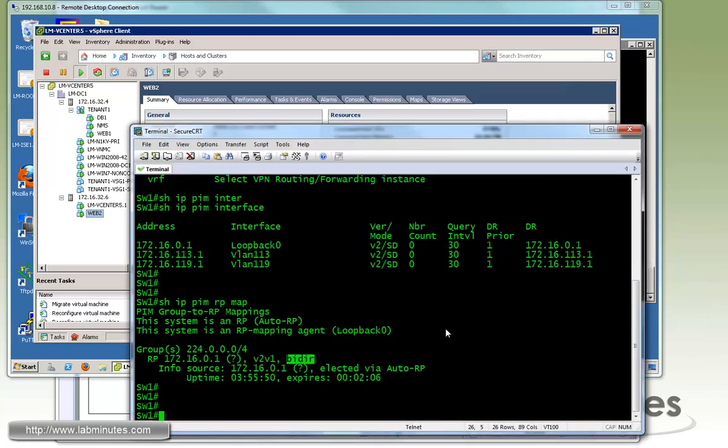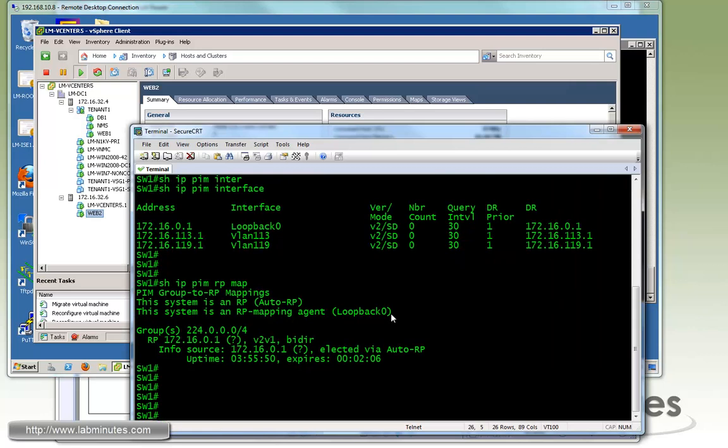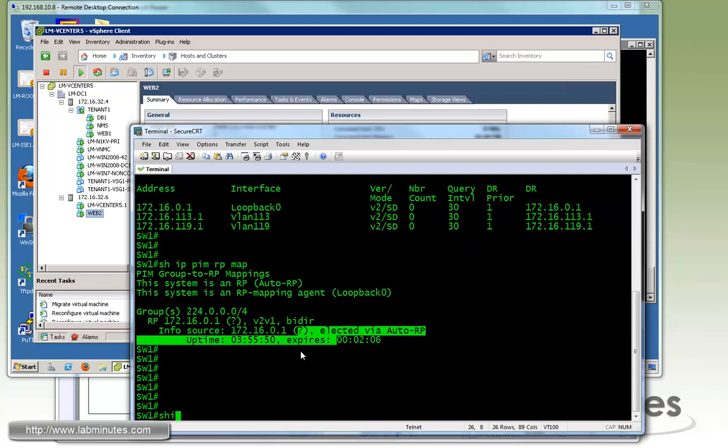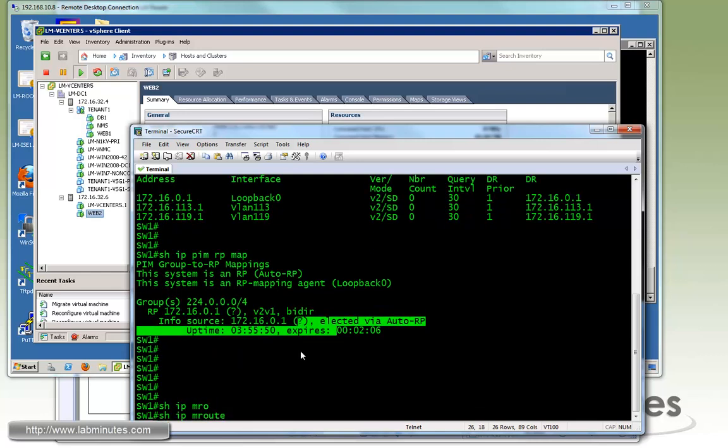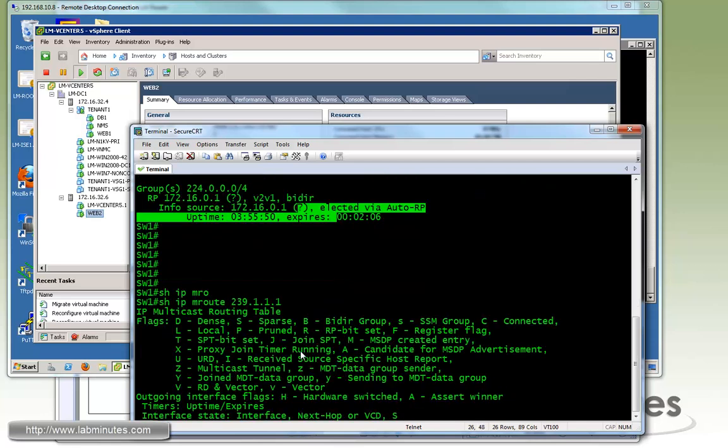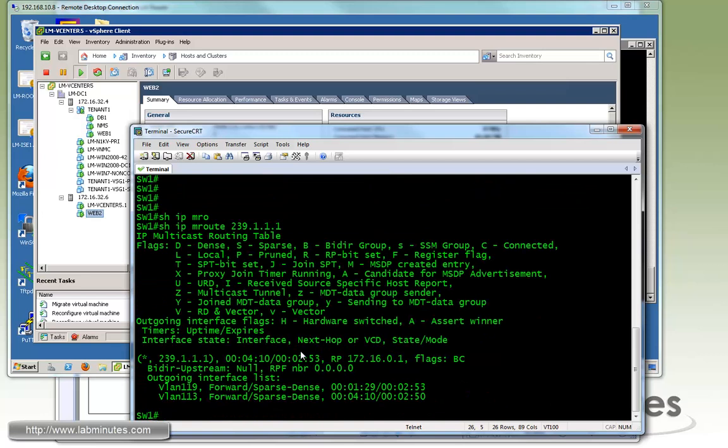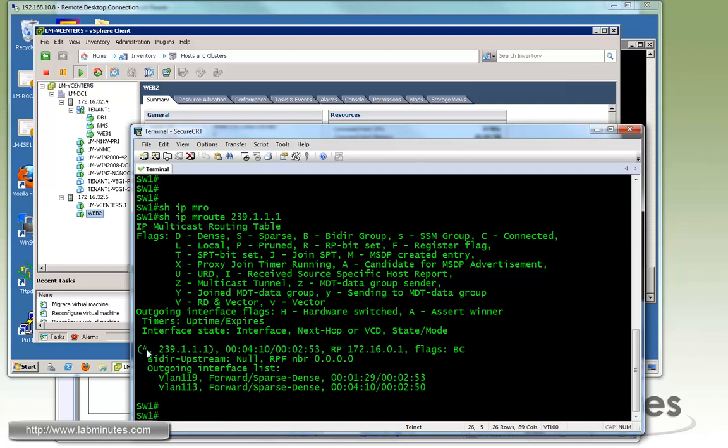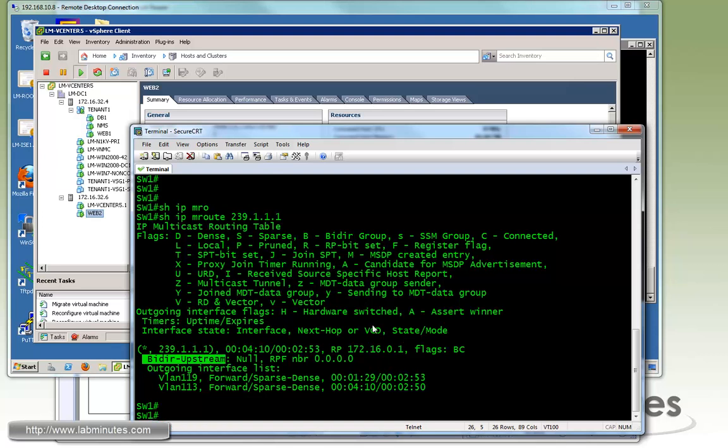Before I go back and start another ping test, let me bring up the switch. Now that Web 2 is on the other side of the network or the layer three boundary, let's try to do show IP PIM route on the switch. The group IP is 239.1.1.1. You can see already the outgoing interface is VLAN 119 and 113.